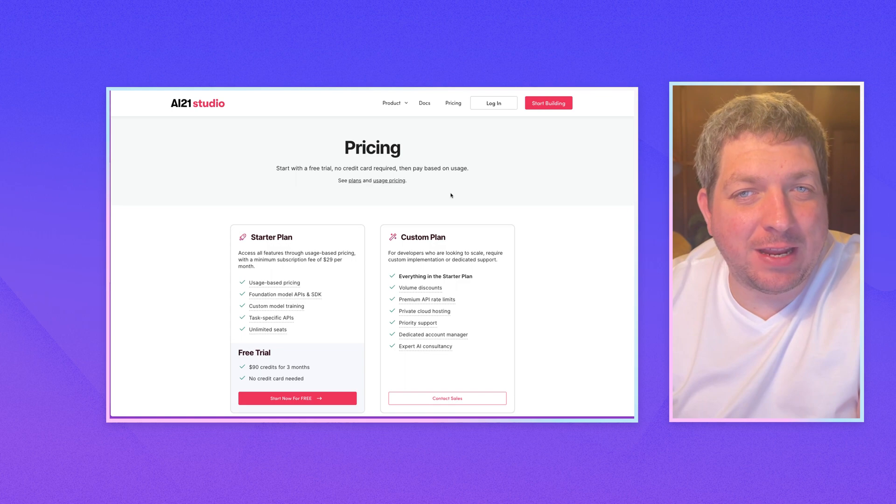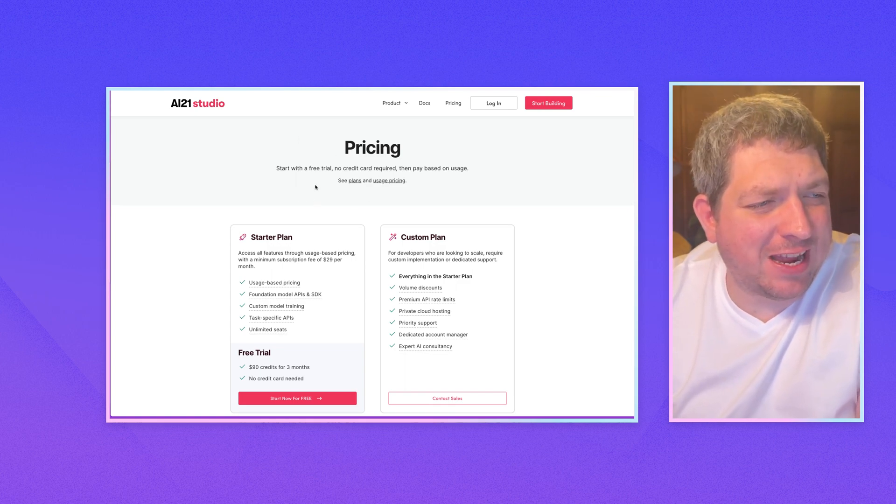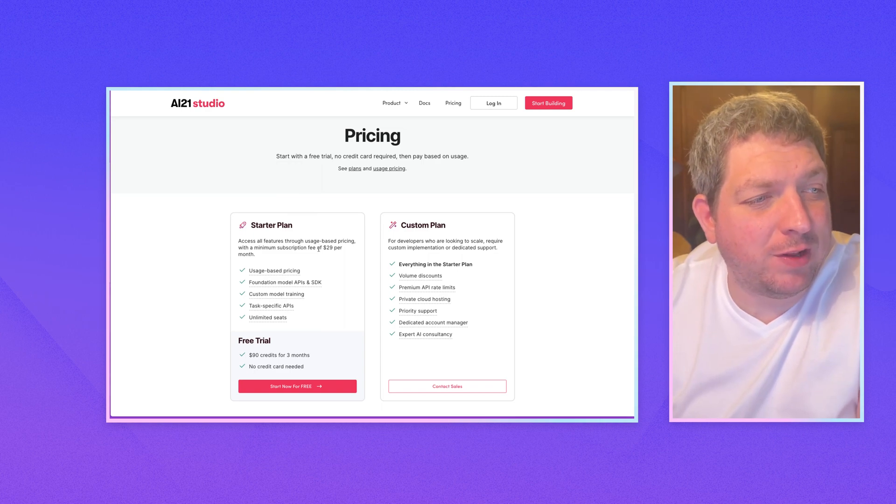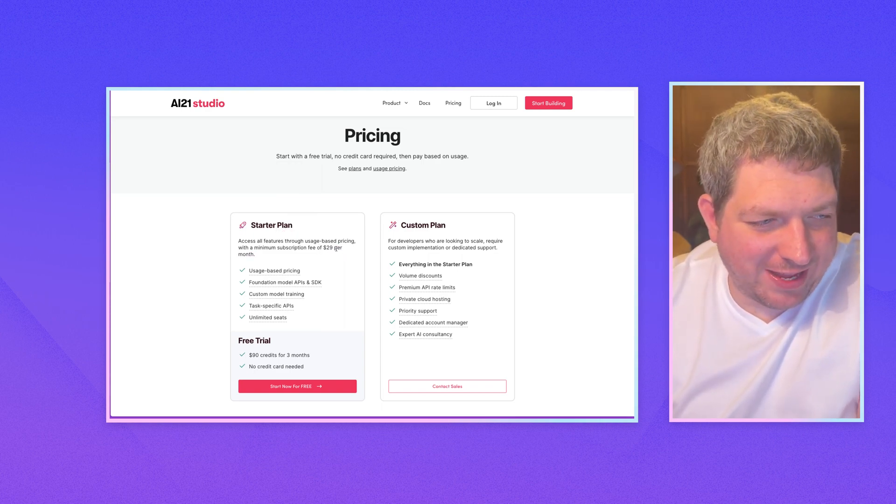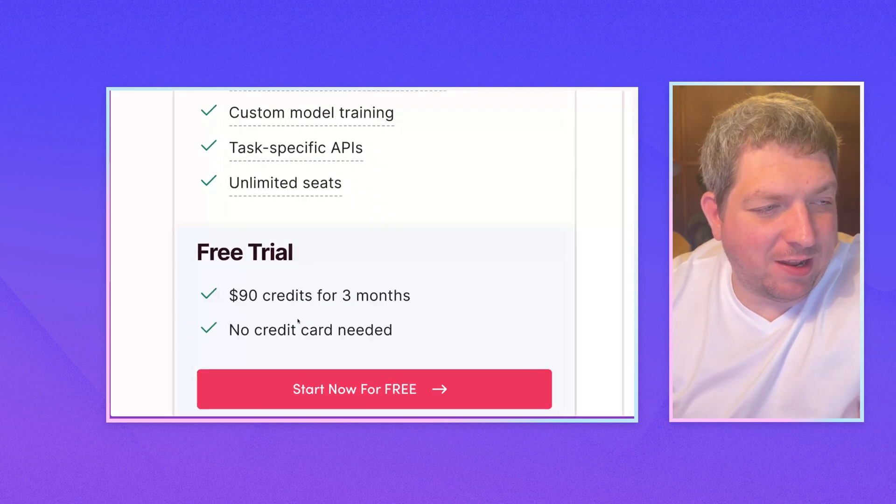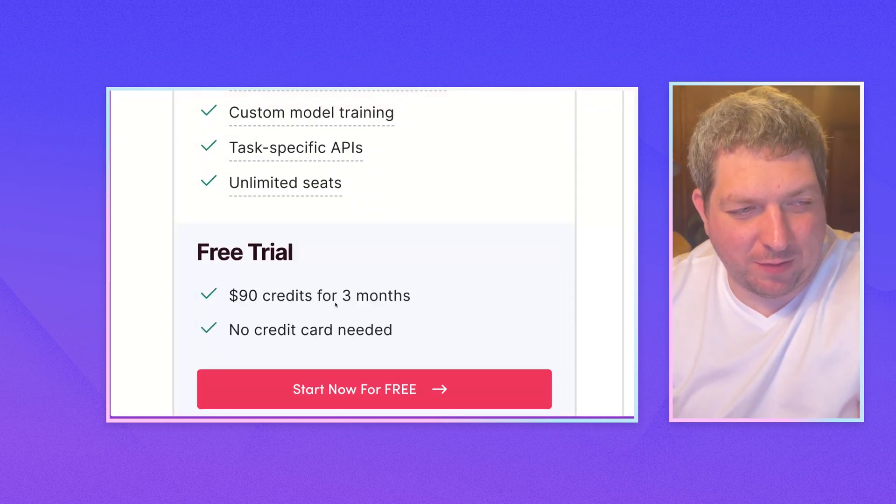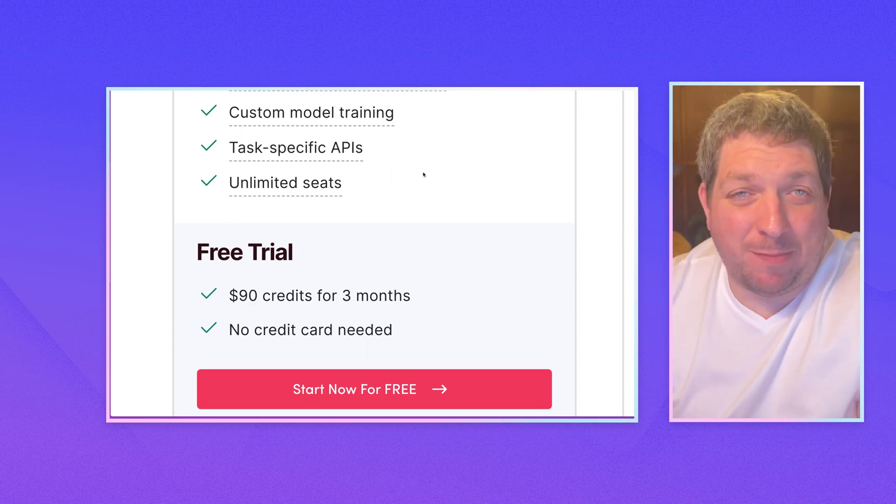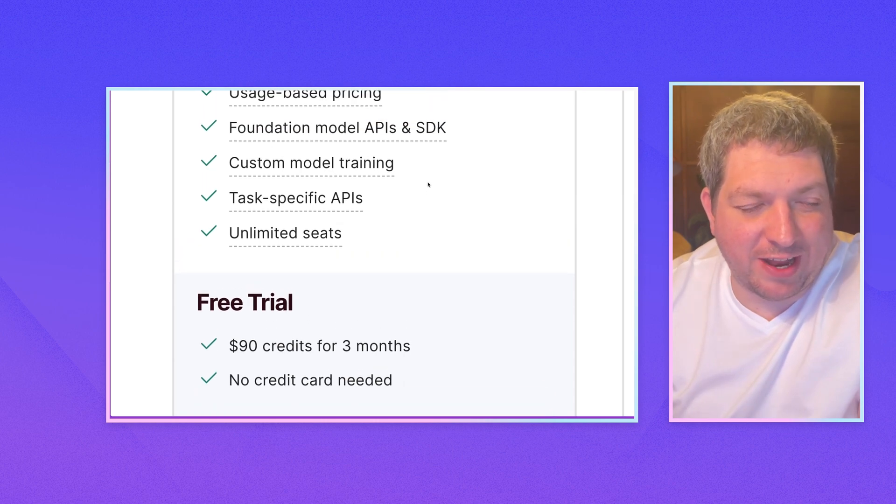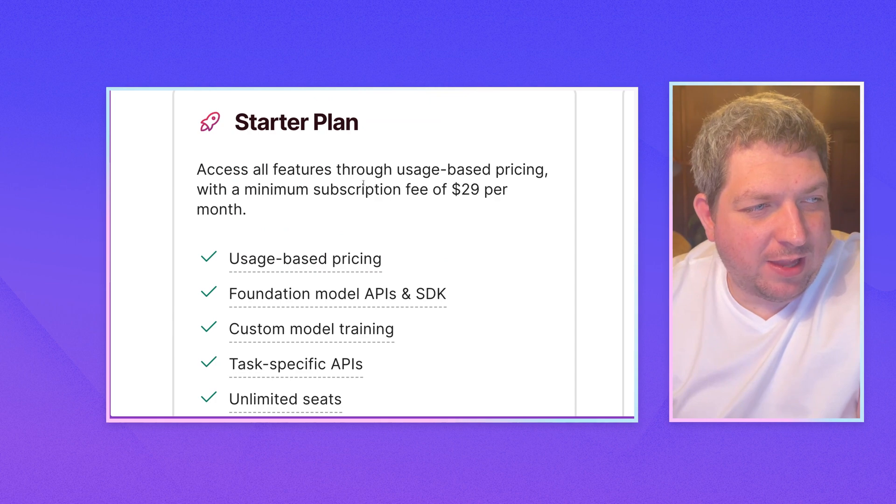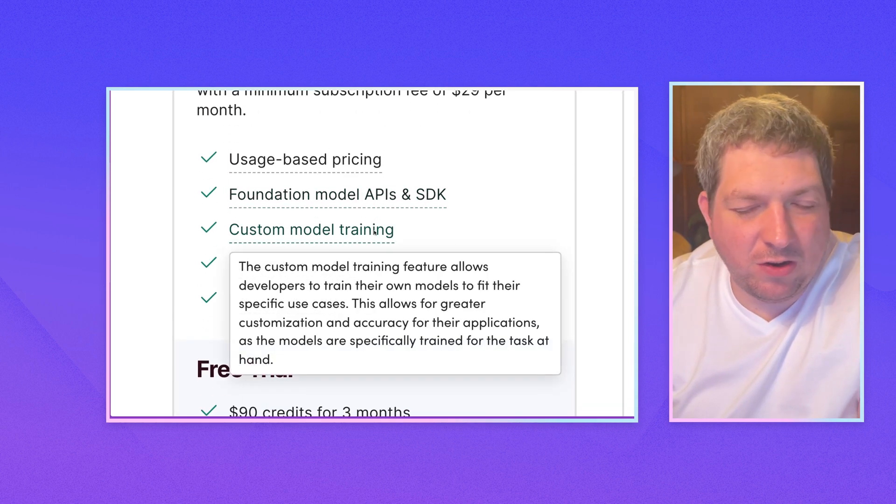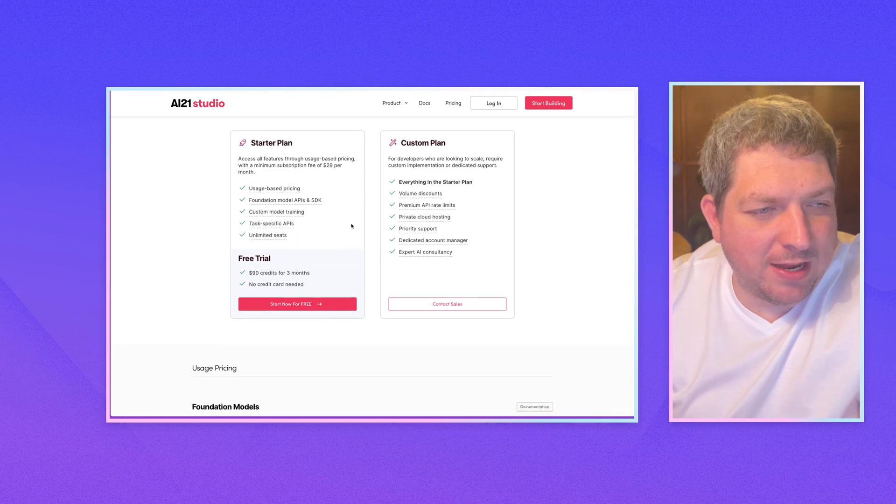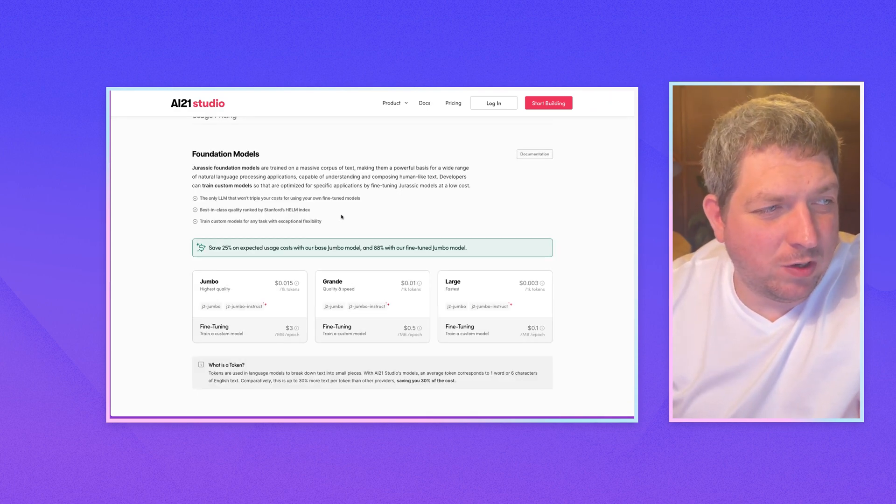So one of the things with the pricing from AI21, and I believe they have simplified it, but they haven't actually removed this $29 a month minimum billing. So that is a bit of a sticker. But when you do sign up, you get $90 credit for three months, and you don't need to put a card on. So for experimenting and trying out all of the things that they offer, that can be a good option for you. They sort of go over everything that you can do. You can do custom model training whilst you're in the trial. So that is pretty cool.